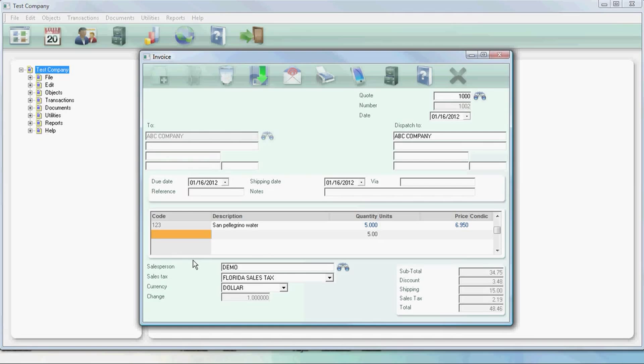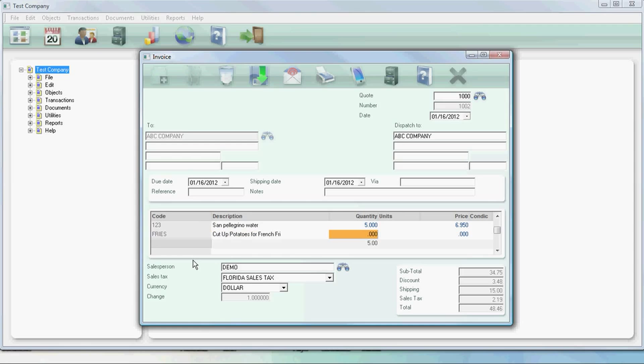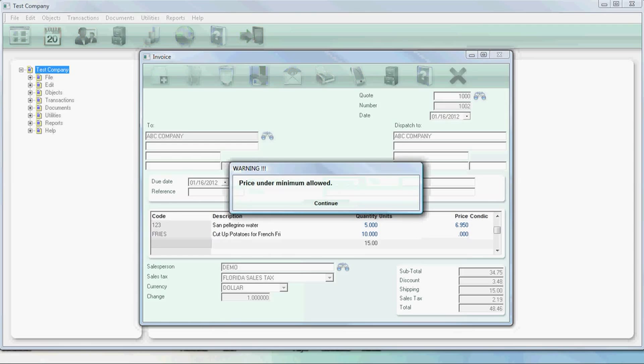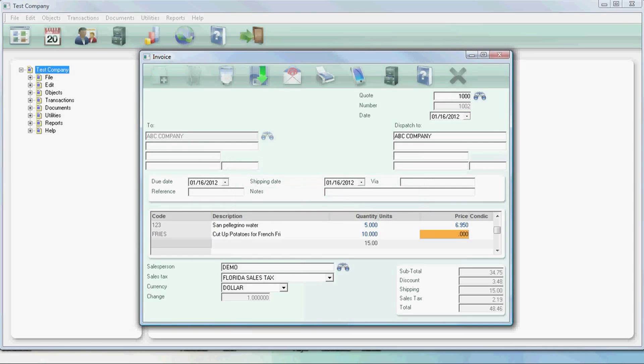If you need to add more merchandise, simply use the code or description fields. If the item you're adding is an open price item, you can put a price. It will prompt you if the price is under the minimum allowed. Here we'll put a higher price to avoid that.